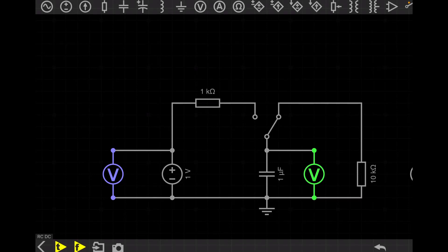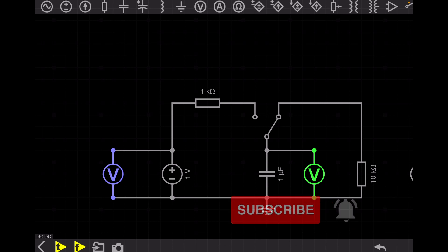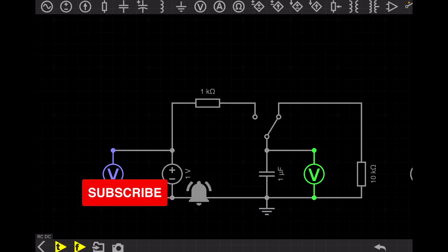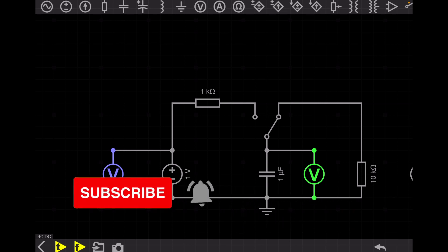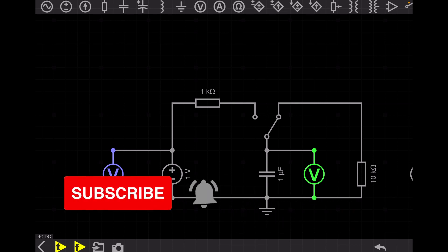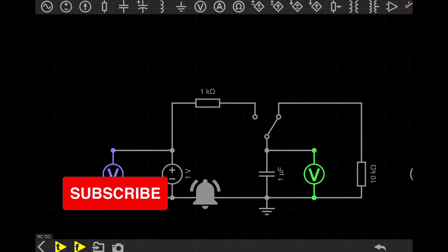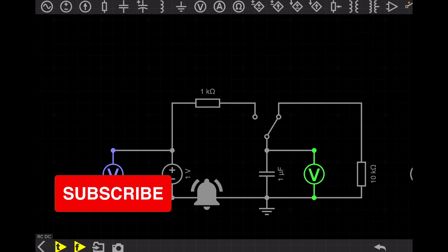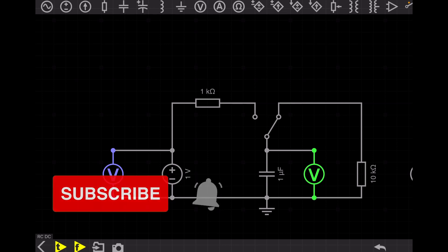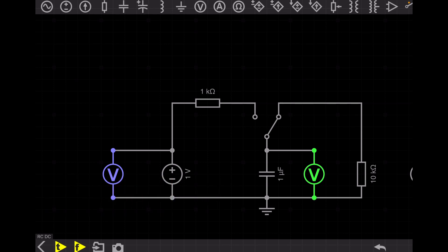Hello everyone. In our last videos we already completed the topics of bridge rectifier, half-wave rectifier, and center-tap rectifier. Today we will start the next part of the power supply block diagram. Our topic today is the filter.